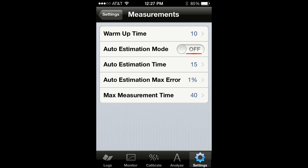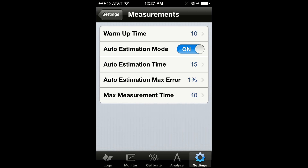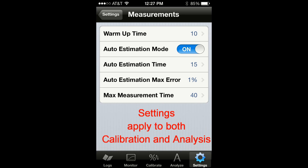If you disable auto-estimation mode, the time it will take to complete a measurement will be the value you assign to the max measurement time. But if you enable auto-estimation mode, the measurement might complete much sooner. This is because our proprietary auto-estimation algorithm determines when the measured value is stable enough to be considered valid. You can customize the auto-estimation algorithm by programming the length of the auto-estimation window and the maximum acceptance percentage error of the sensor output voltage being measured. Please note that the measurement settings apply to both the analysis and the calibration measurements.